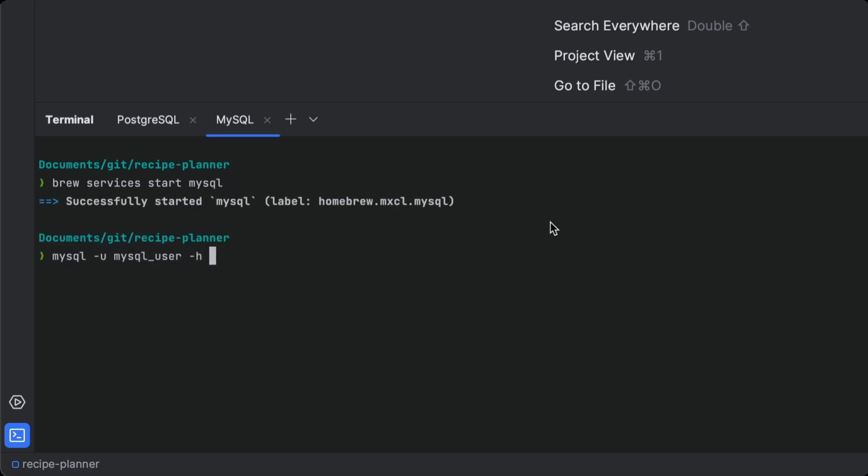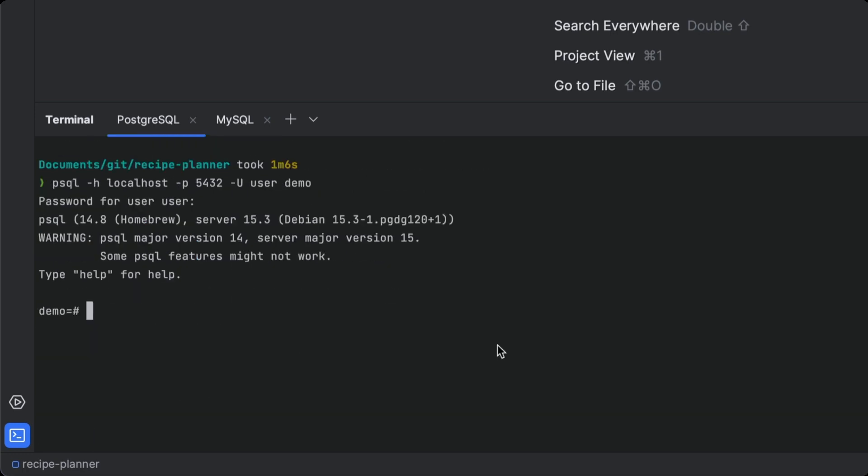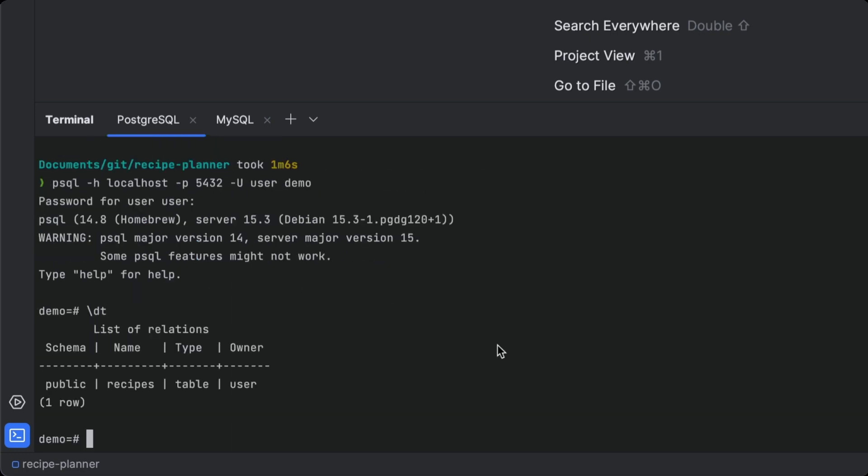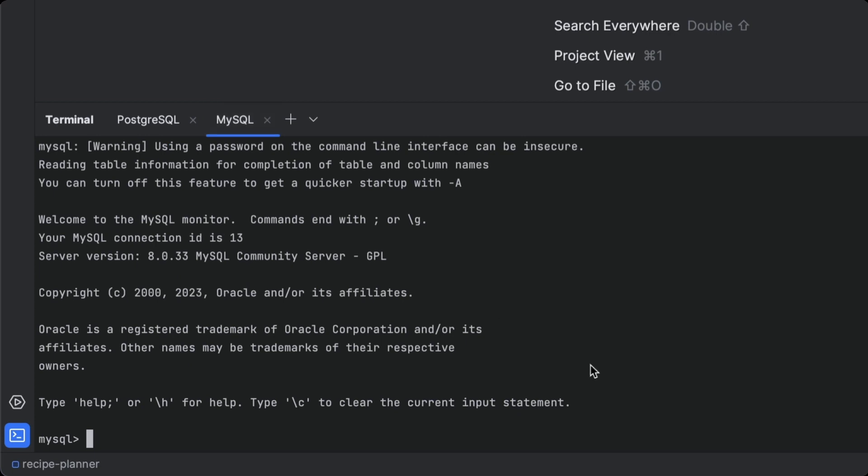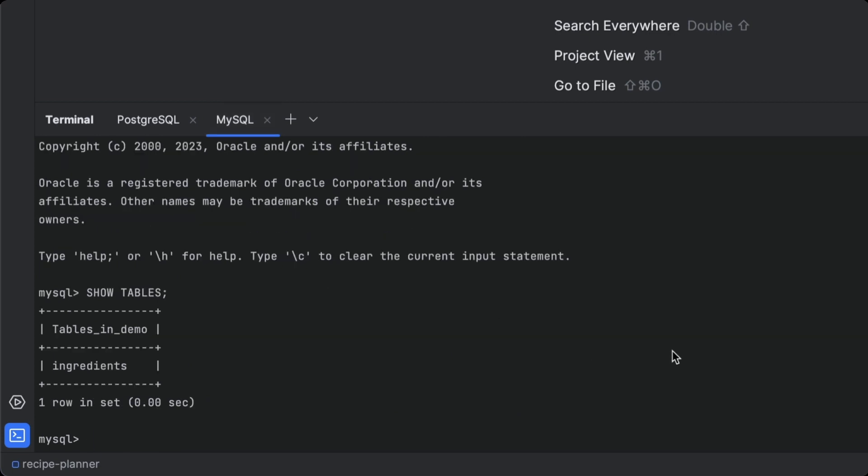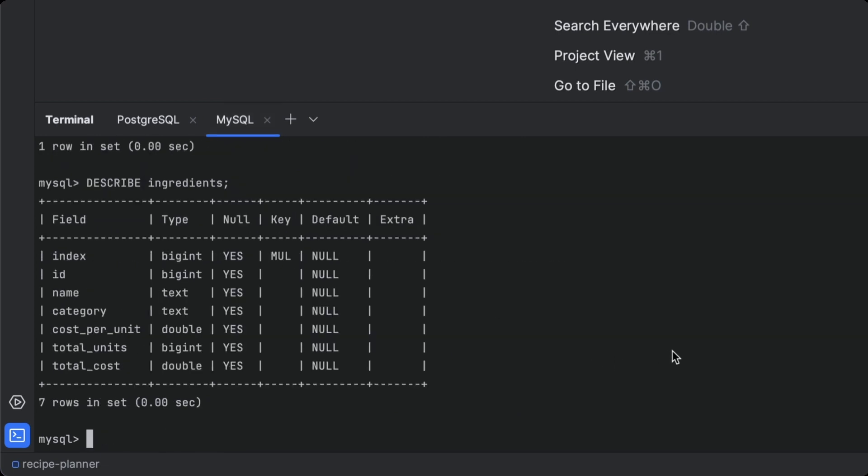For certain databases like MySQL, this can be a real pain. Once you've connected, you then need to run a bunch of commands to even find out what's in the databases. And these commands are completely different for each database.